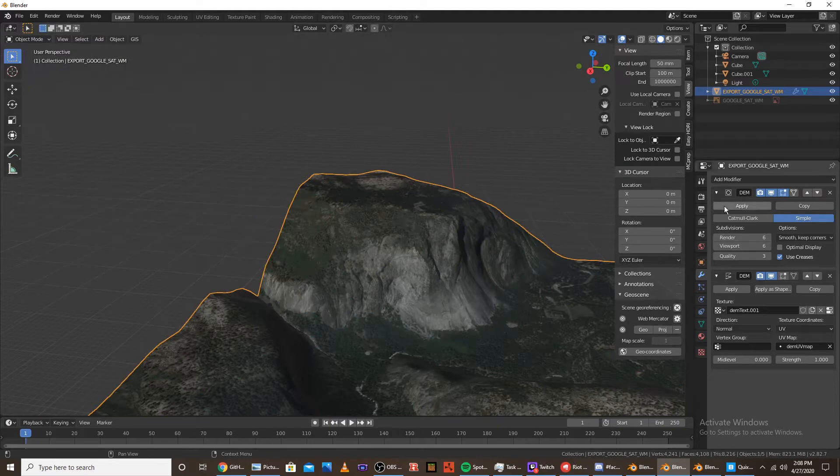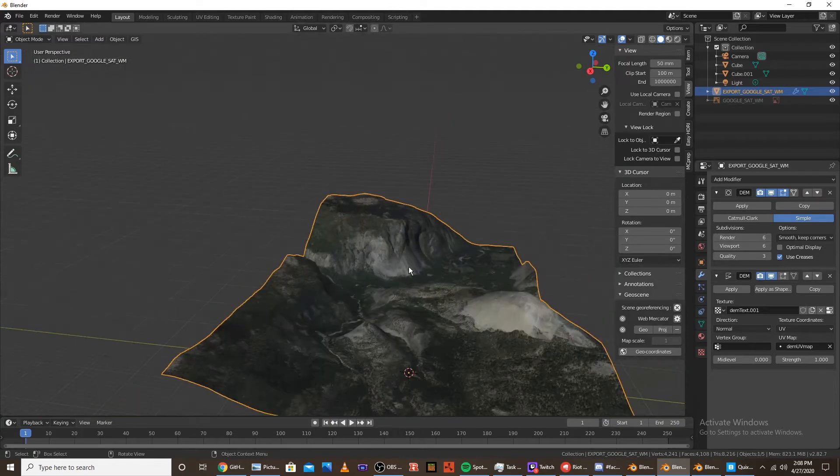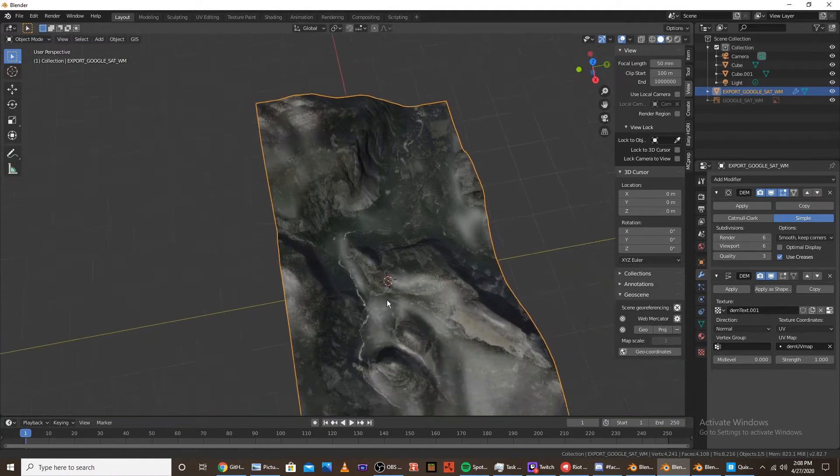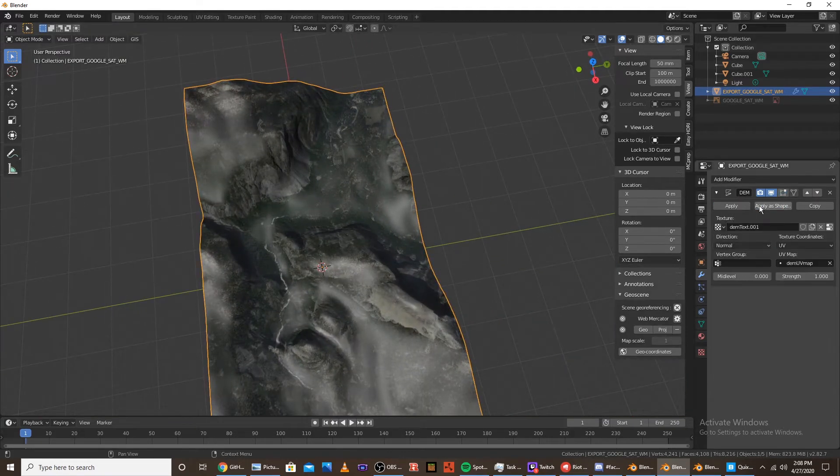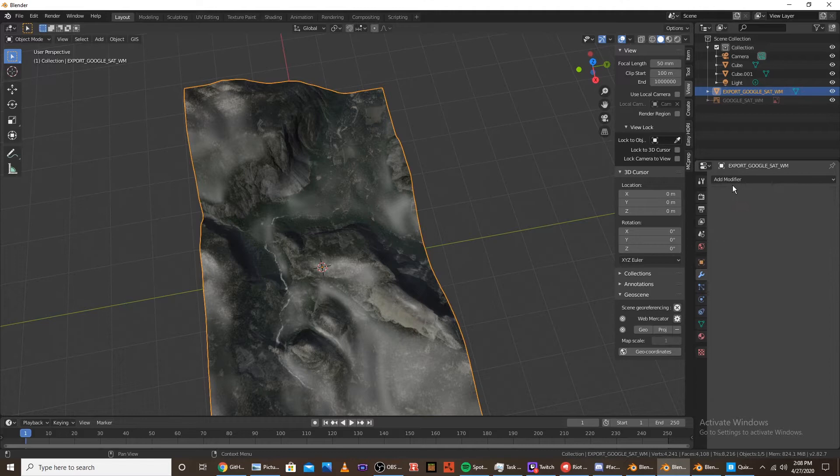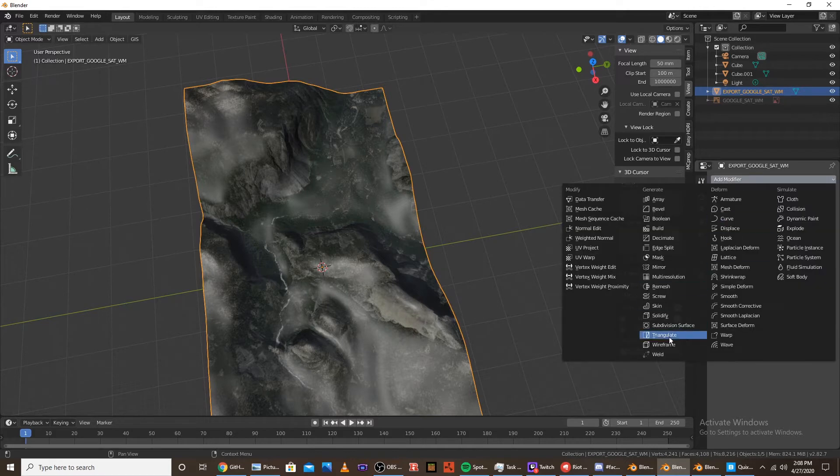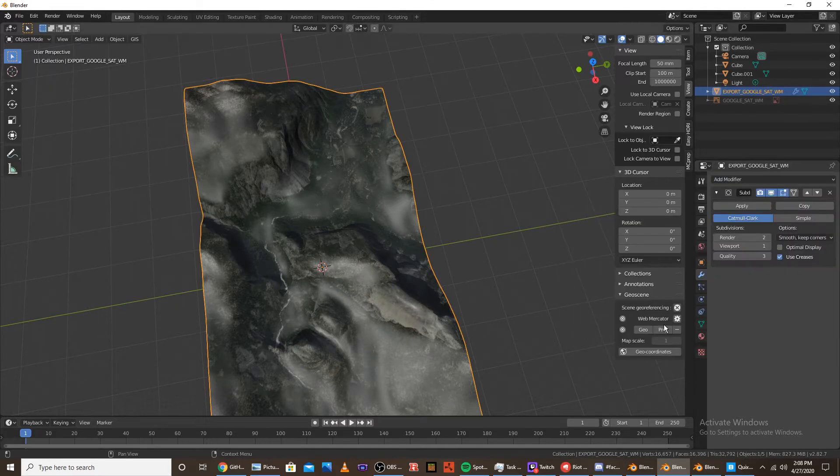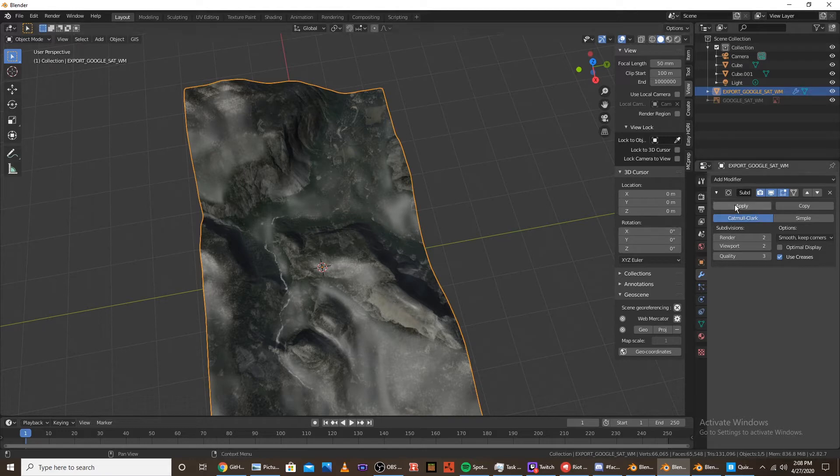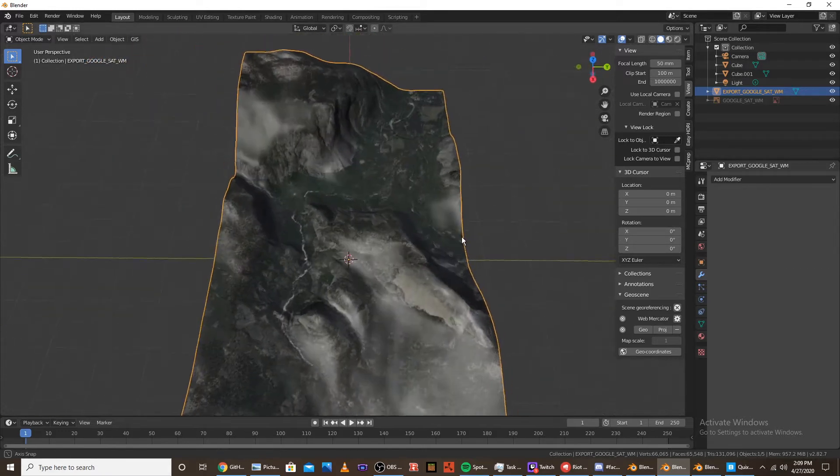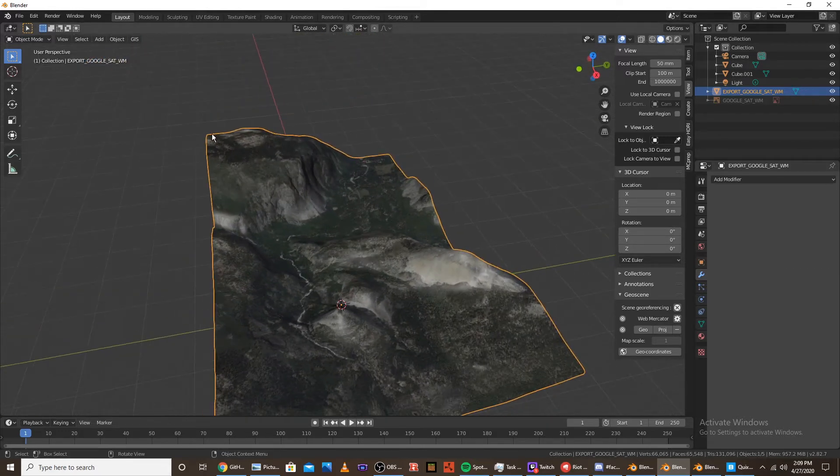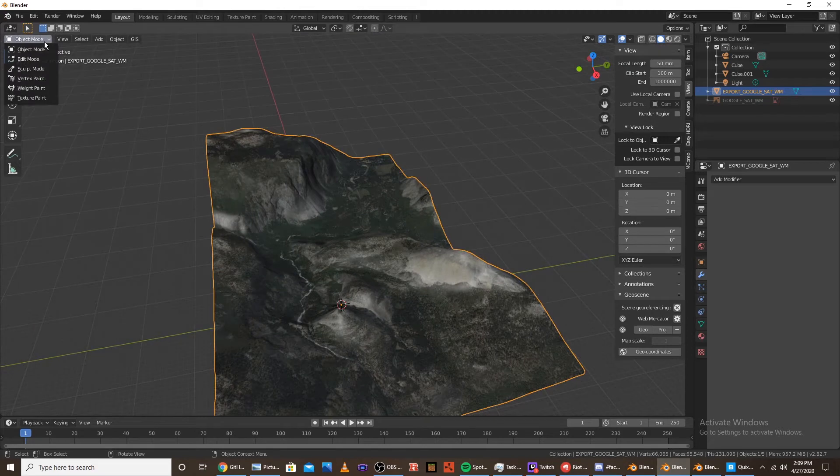So first, I'm going to apply both of the modifiers in the modifier tabs. And I'm going to add another subdivision surface. Just to get a high resolution so it's easier to select it when we go into weight paint mode. And the next step is to go into weight paint mode.